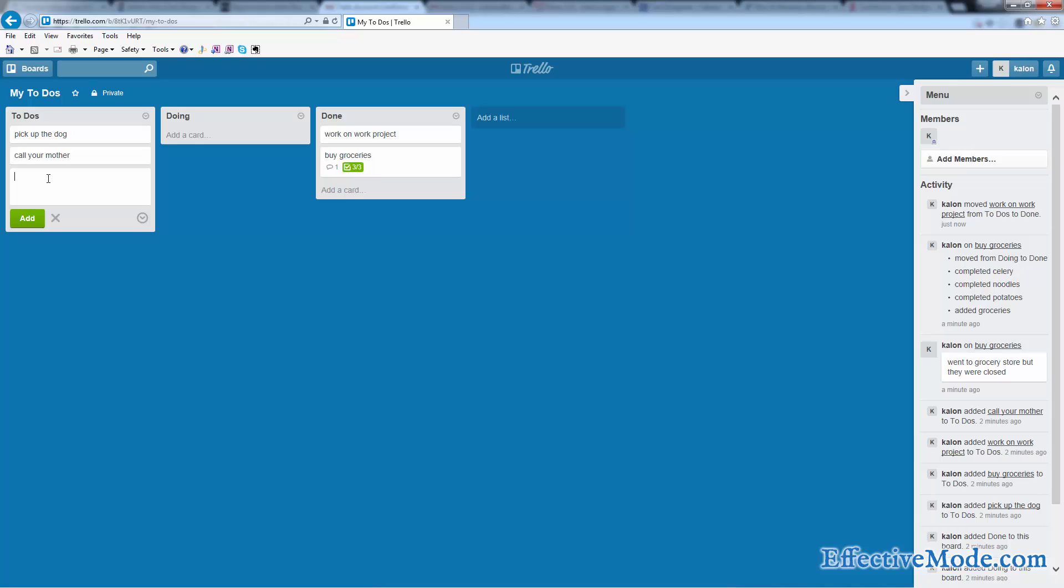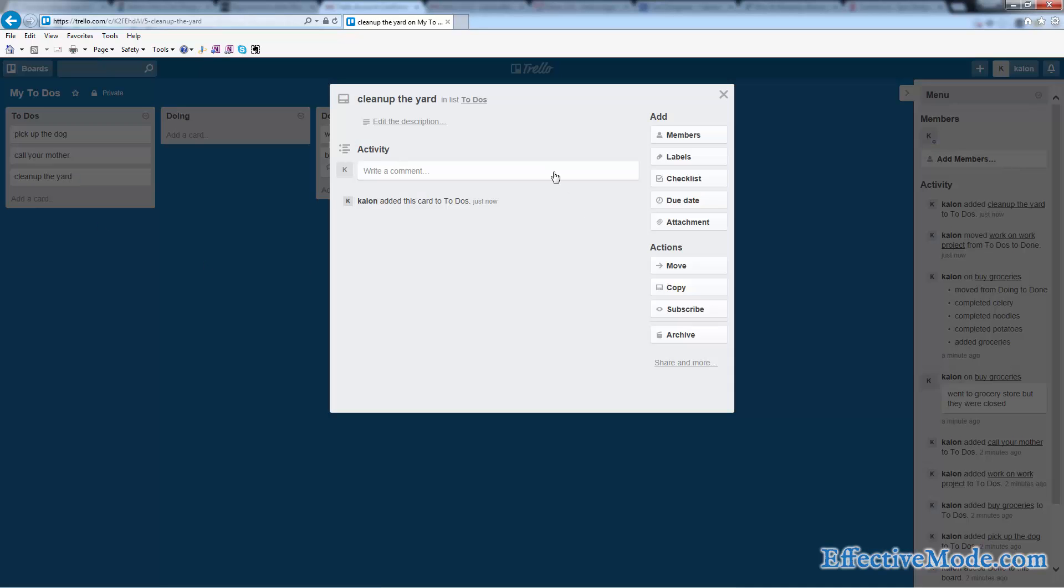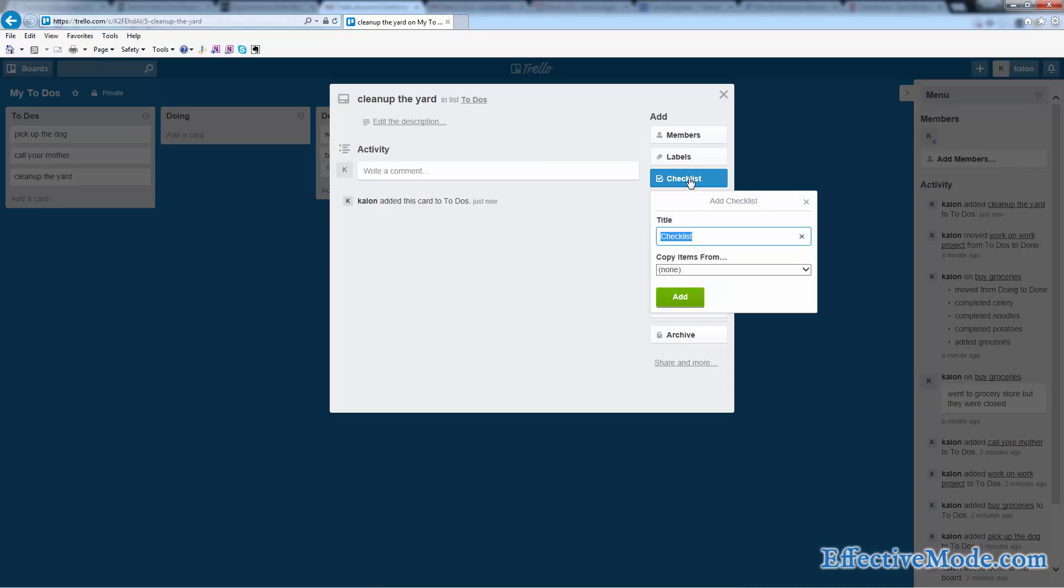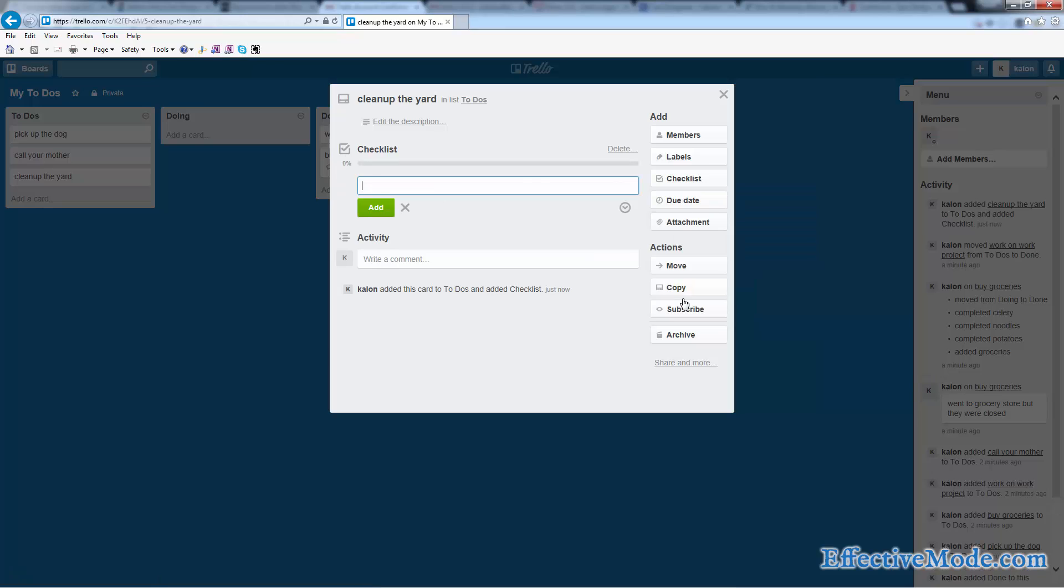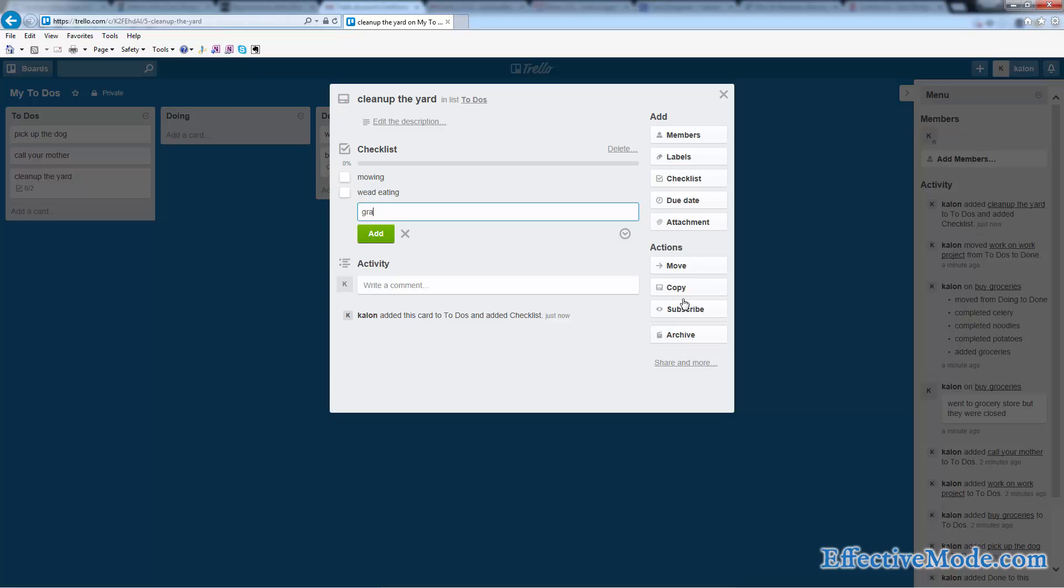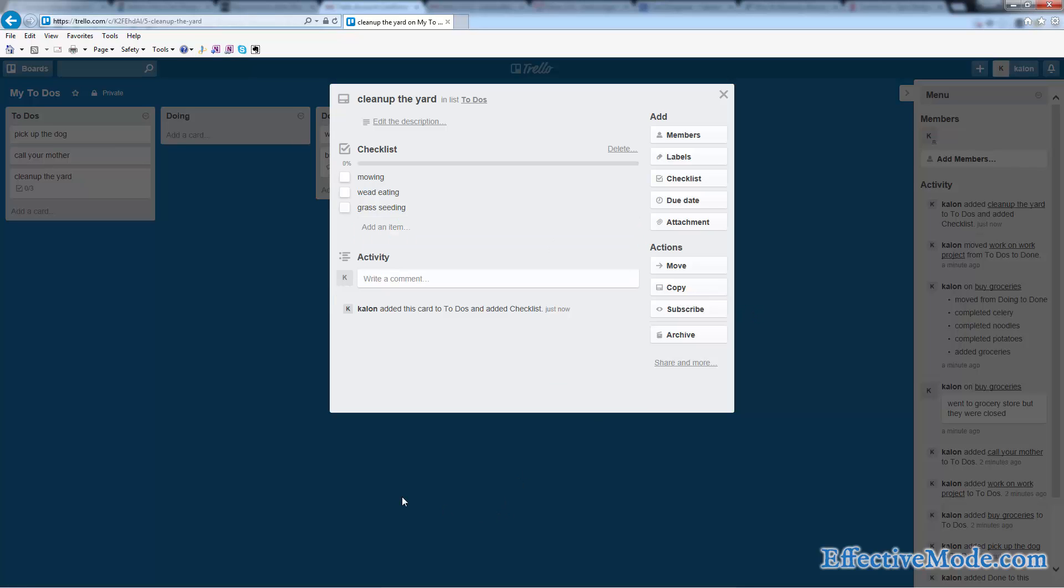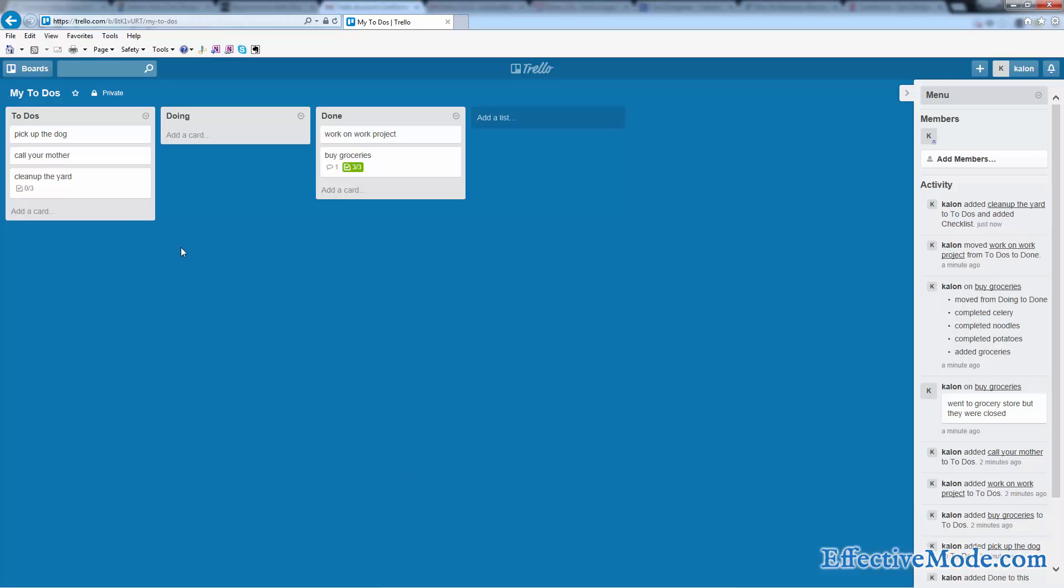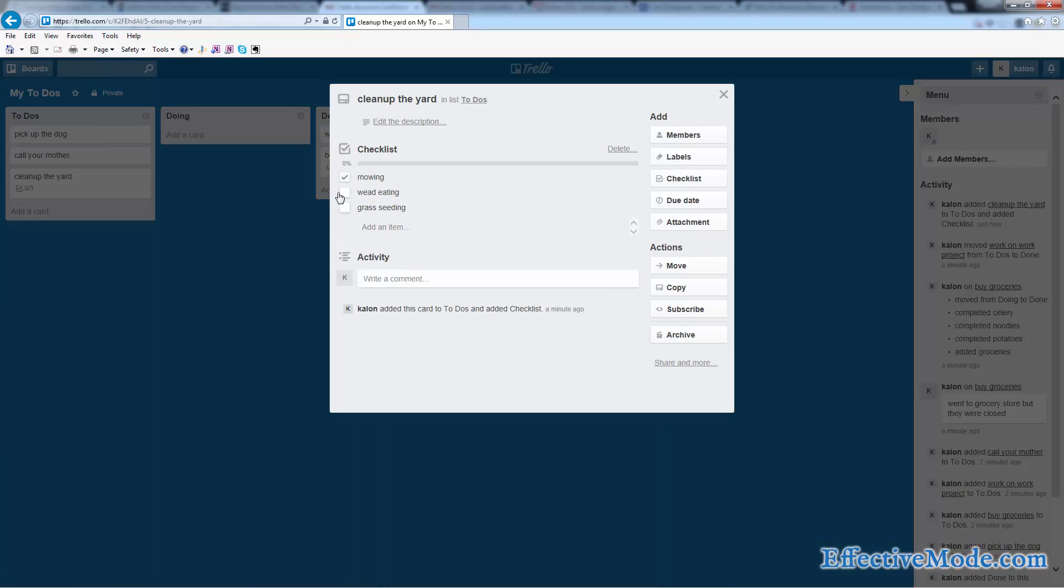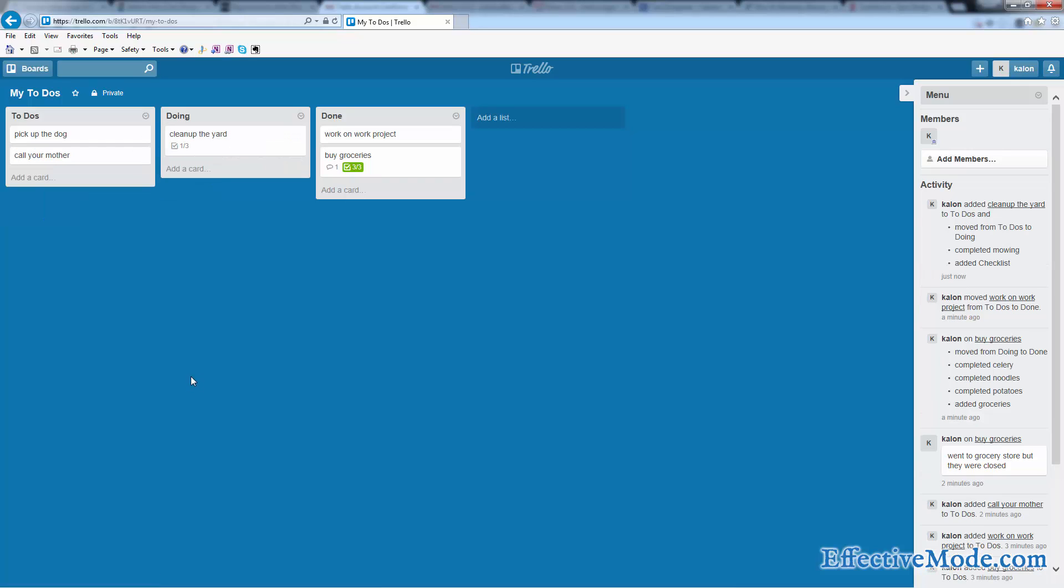The reason for the Doing column would be as if you start a project. So maybe you know you have a project called Clean Up the Yard, right? And that's going to entail mowing, weed eating, grass seeding, and whatever else people do in their yard—I'm not a yard guy. So maybe we do one of these things, so we mow it. We're going to come back to weed eating tomorrow, so we're just going to put this in the Doing column to signify to us that it's a project we've started, it's something we need to finish up.